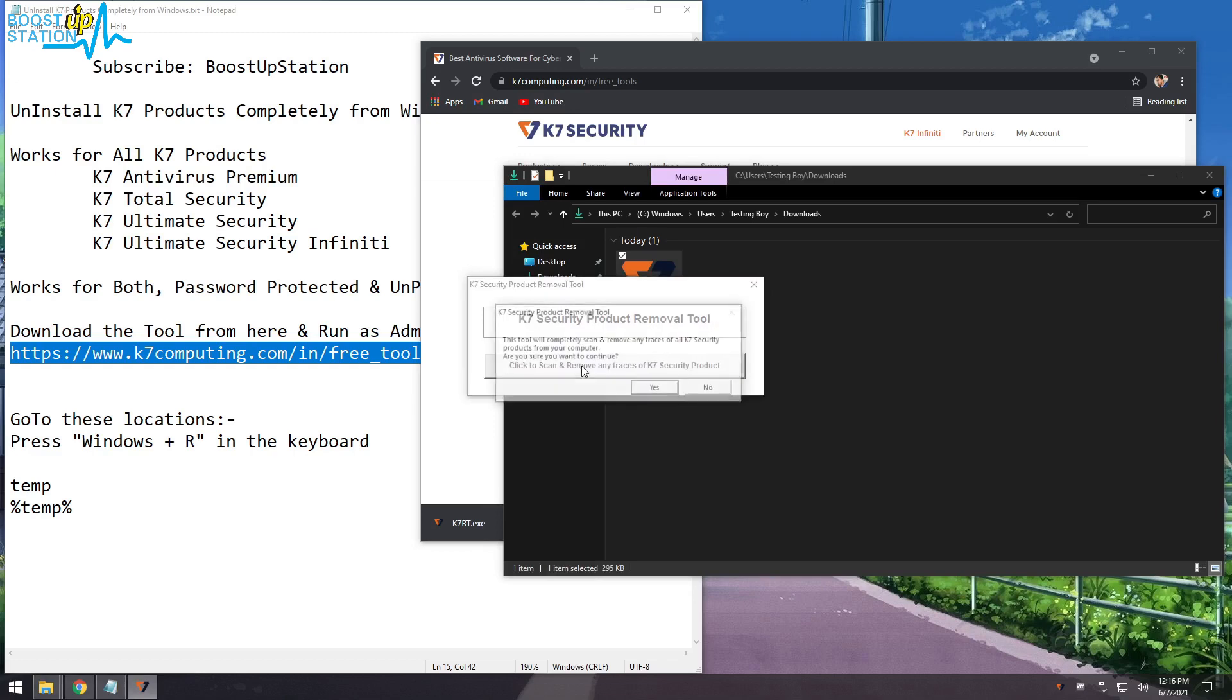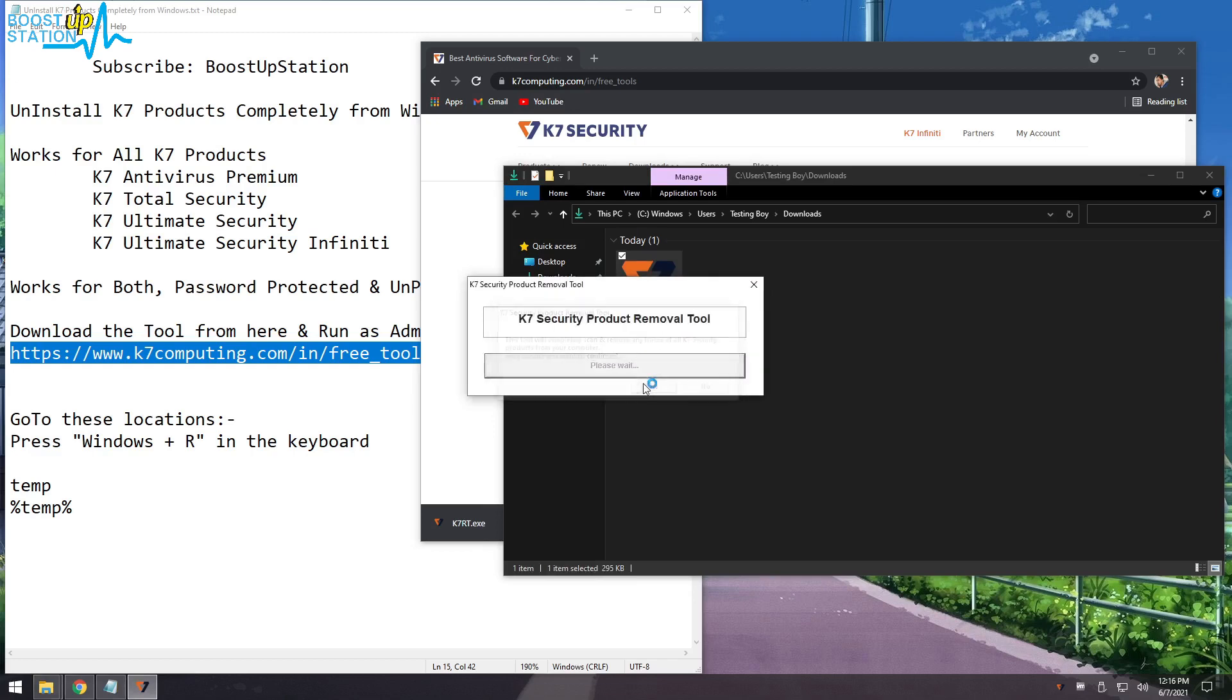Now click on this button here and click on Yes, and wait for it to locate all of the files of K7 antivirus.